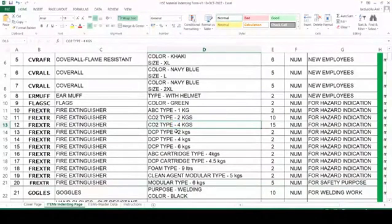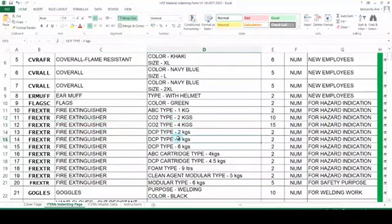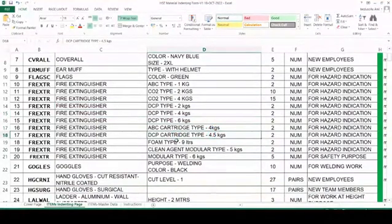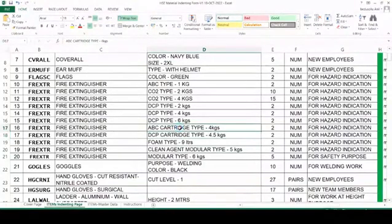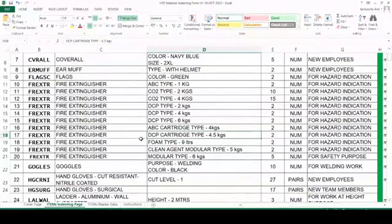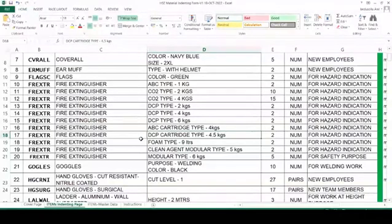Here CO2 type is there. Same type but different capacities — there is 4 kg — so you have to mention it in another row. You should not mention everything in one row. Here you can see cartridge type: 4 kg here, 4.5 kg here — both are different, so they are in different rows. Even if it is ABC cartridge type 4 kg and the next is ABC cartridge type 4.5 kg, any change in any specification variant or attribute will be recorded in the next row.